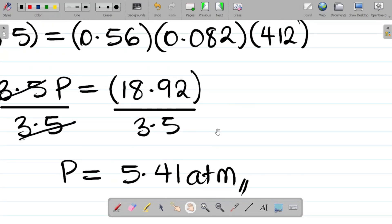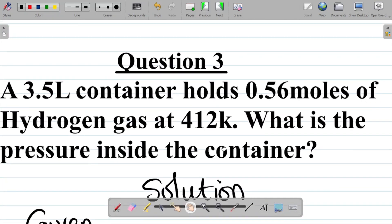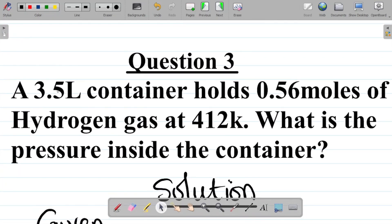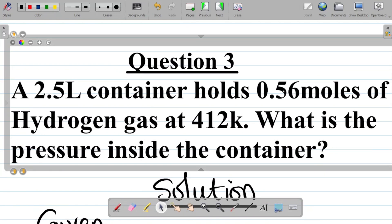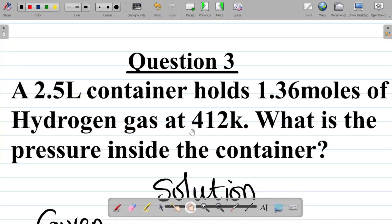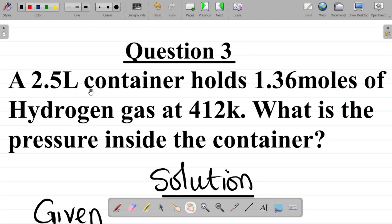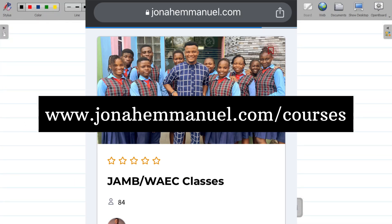Now here's a task for you. We'll modify question three: change the volume from 3.5 to 2.5 liters, change the moles from 0.56 to 1.36 moles, and keep the temperature the same at 412 Kelvin. The question becomes: a 2.5 liter container holds 1.36 moles of hydrogen gas at 412 Kelvin — what is the pressure inside the container? Pause the video, solve this, and leave your answer in the comment section.